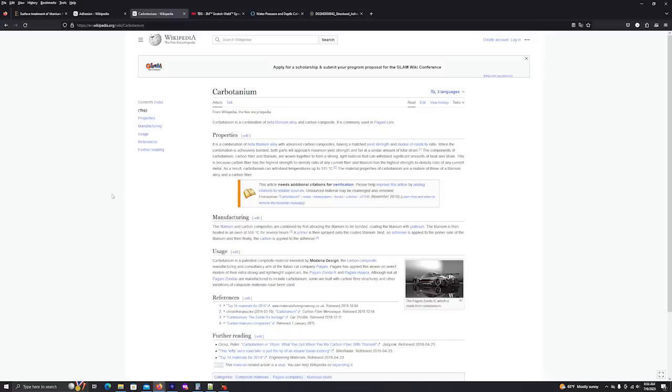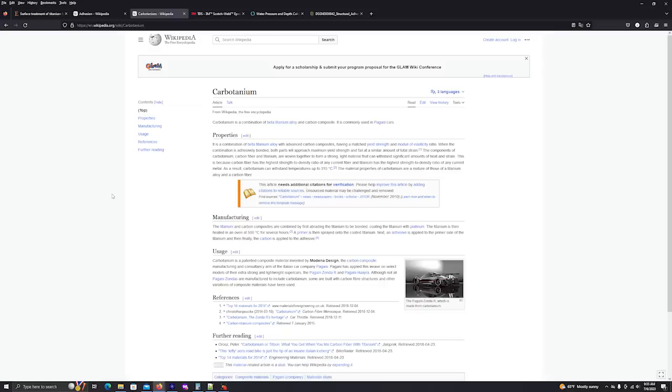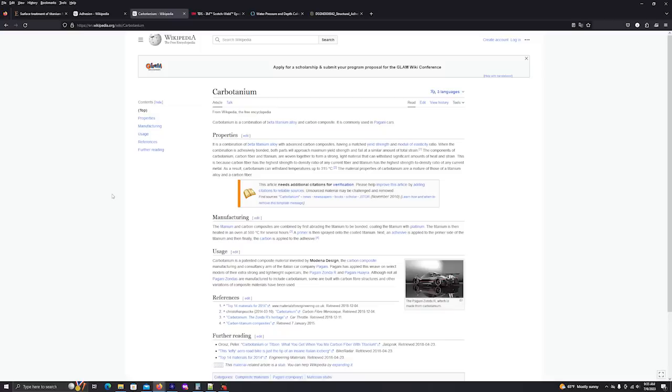Now, this paragraph does not go into any great detail. Do they cool the titanium before they do the bonding? It says what state is the carbon fiber in? I mean, is it already cured carbon fiber? Is it carbon fiber before it has been injected with resin? Again, the article doesn't really go into much detail because I'm assuming it's rather proprietary to the Pagani cars. Carbotanium is a patented composite material invented by Modena Design, the carbon composite manufacturing and consultancy arm of the Italian car company Pagani. Pagani has applied this weave on select models of their extra strong and lightweight supercars.